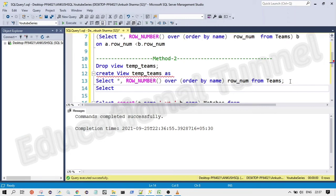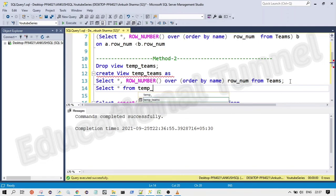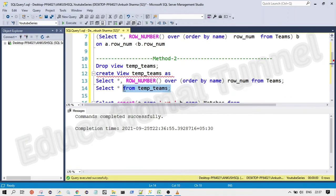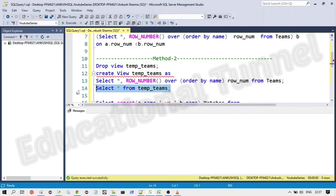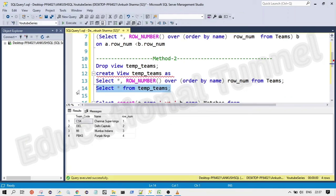So let me write the query. Let's start. Yeah, so you can see this is the data in the temp teams.